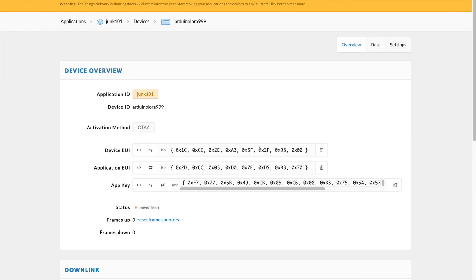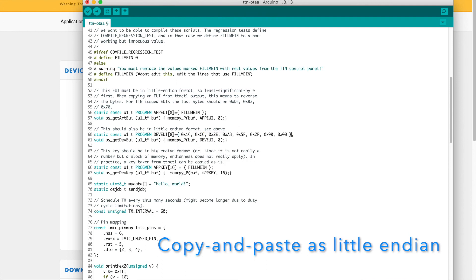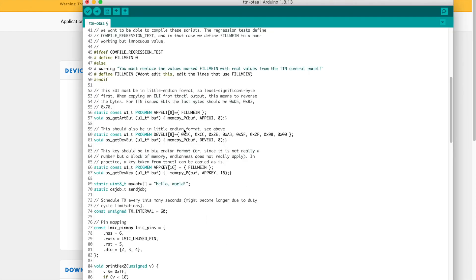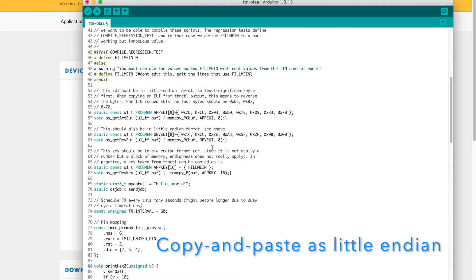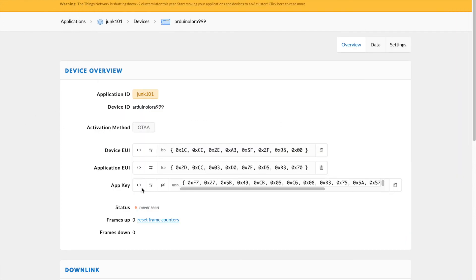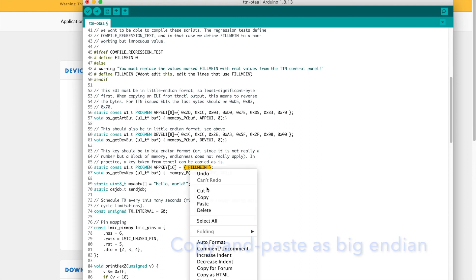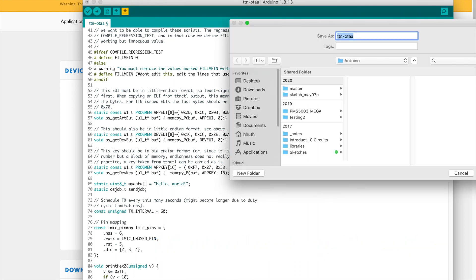So let's start with the device EUI, I can go ahead and copy it directly from the console. And then here's my device EUI array and I'm just going to paste it right in here. Now I can go to my application EUI, I'm going to copy it and there's my application EUI array, go ahead and paste it right in there. And then there's my app key, copy, go back to my code, there's my app key and we can go ahead and paste that in there as well.